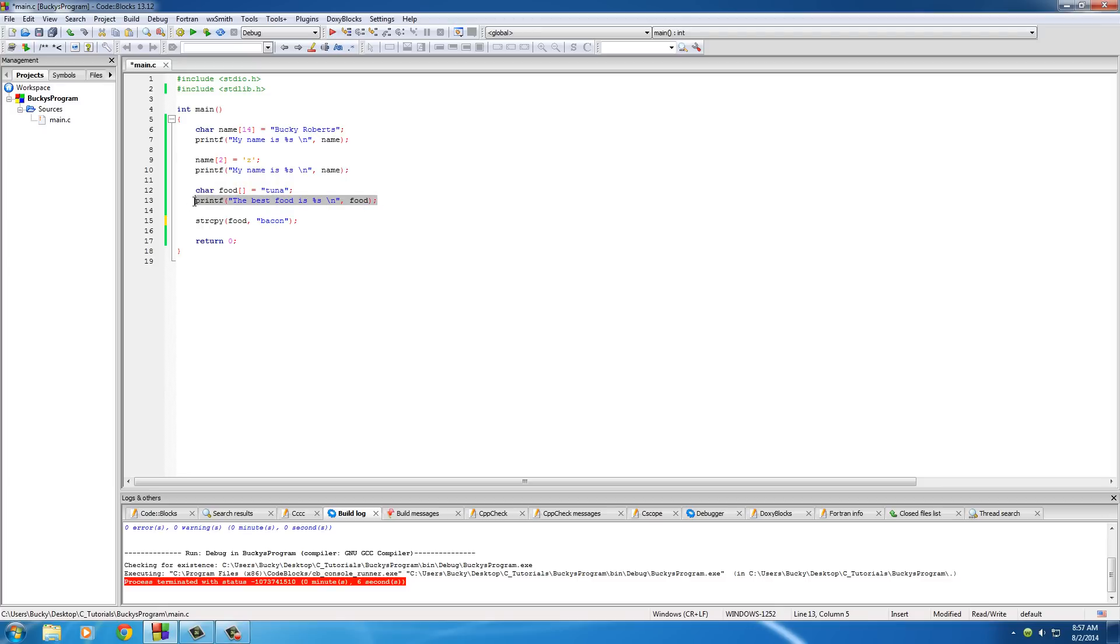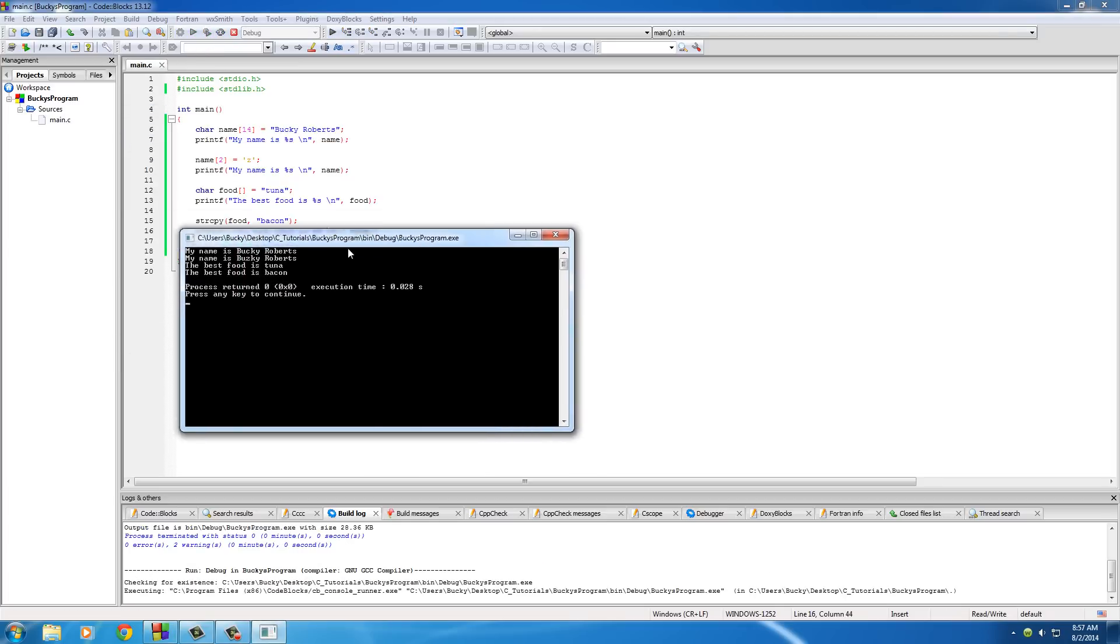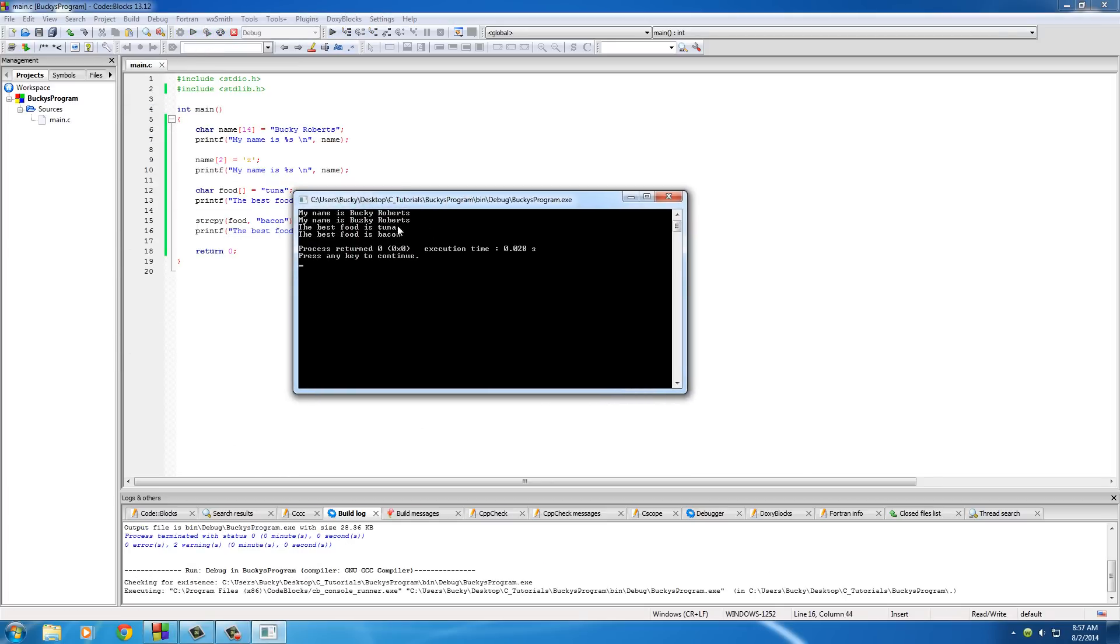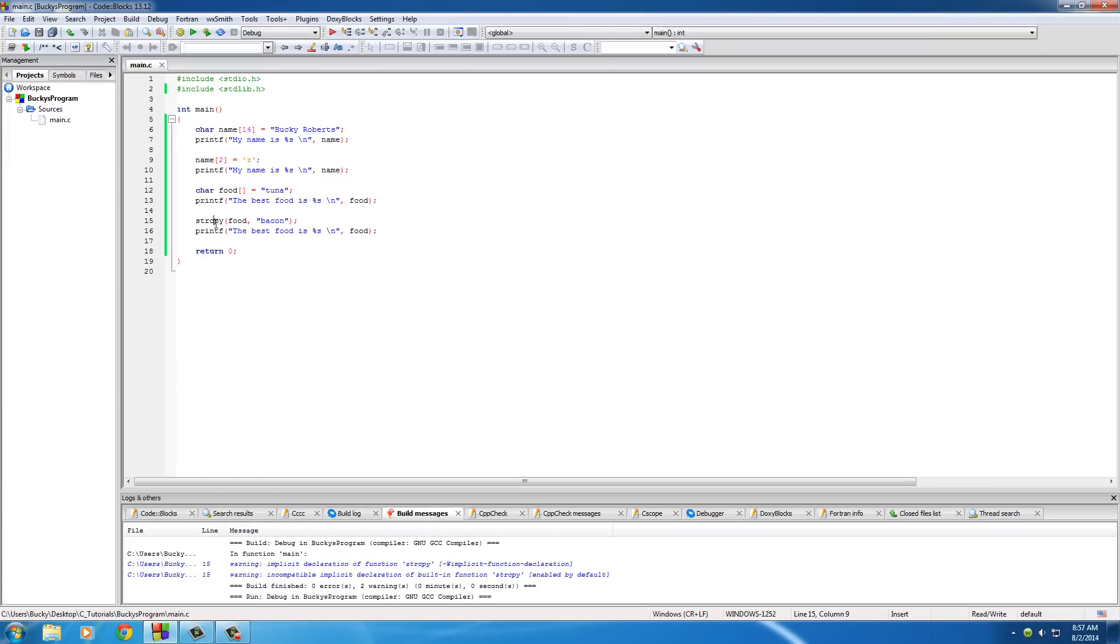So, if we print out this line, print that bad boy. Of course, you can see the original one. The best food is tuna. And it changed. The best food is bacon because we switched or pretty much we gave the array of food a new value.